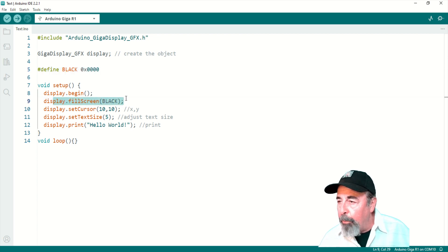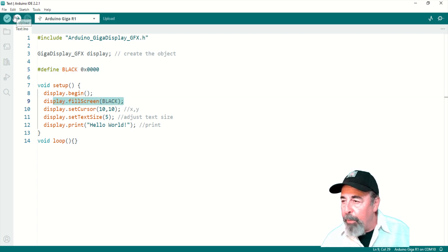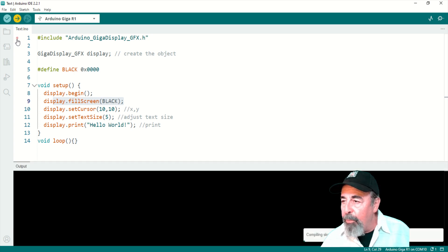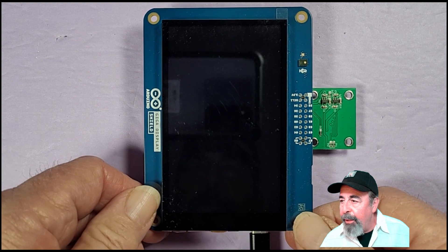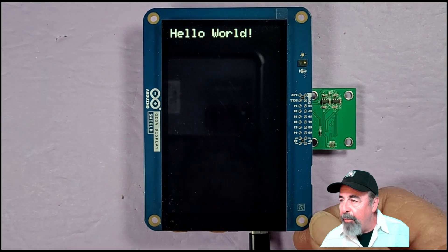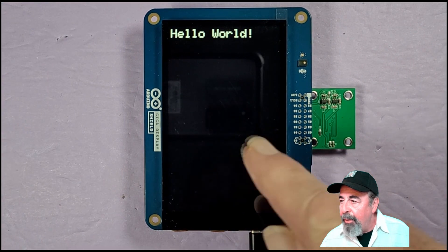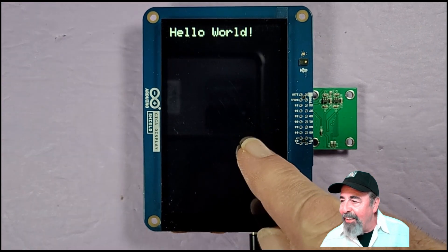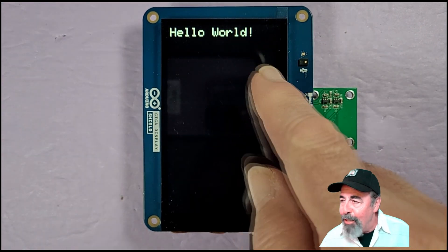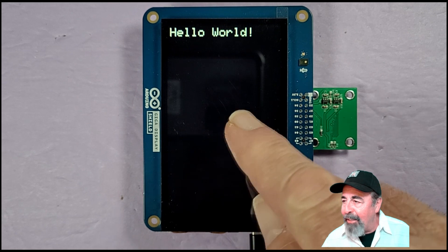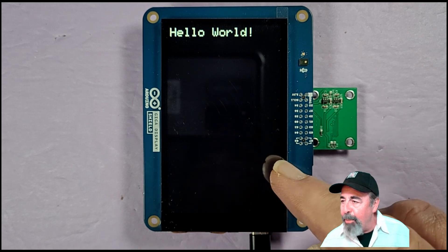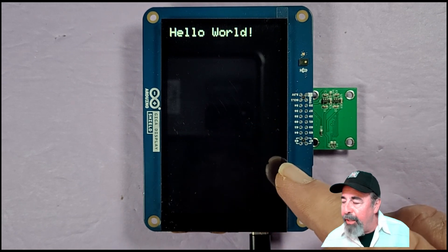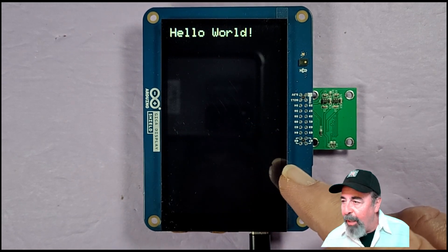And here is the text example. Oh, they define a color black and they fill the screen with black. Let's go ahead and upload that and see what happens next. Here's our reset. Okay, look, the screen is filled with black and there's our hello world. So this came out a lot nicer than the basic example.